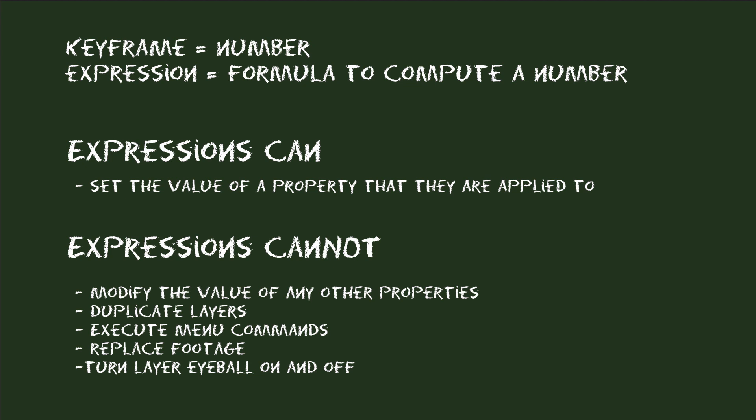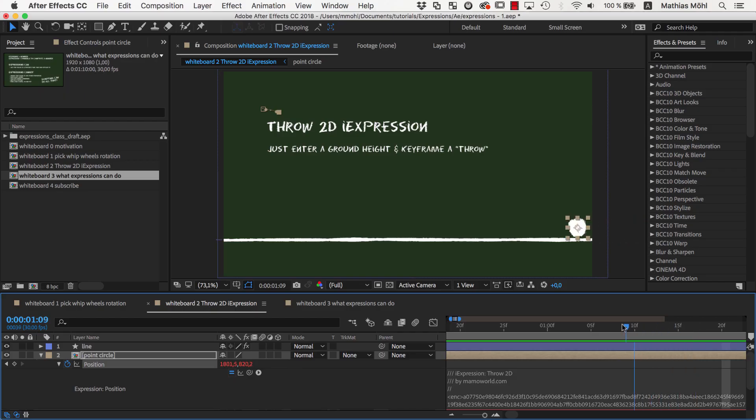So, you cannot turn the eyeball of a layer on or off with expressions. Because the eyeball cannot be keyframed. But you can apply an expression to the opacity of a layer. And then let the expression set the opacity to 0 or 100 to make the layer appear or disappear. In other words, with expressions you can do only things that you could also do with keyframes.